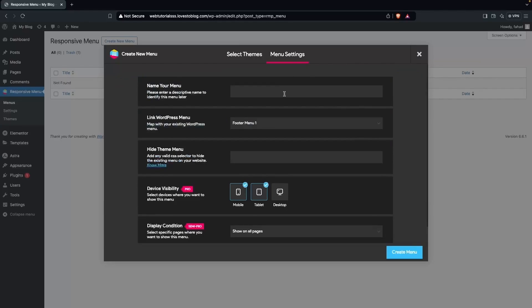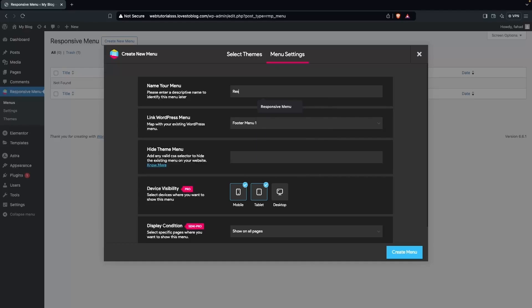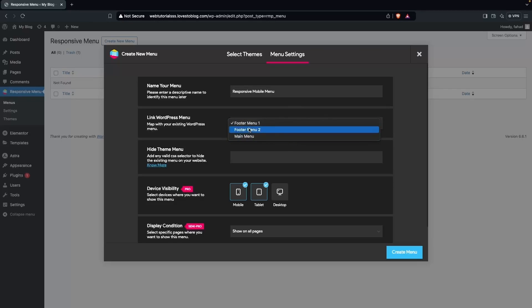In the Menu Settings, the first thing you need to do is write the name of the menu — I'll name it Responsive Mobile Menu. Then you choose which WordPress menu you want to use. I have three different menus, so I'm going with the default one, which is Footer Menu One.